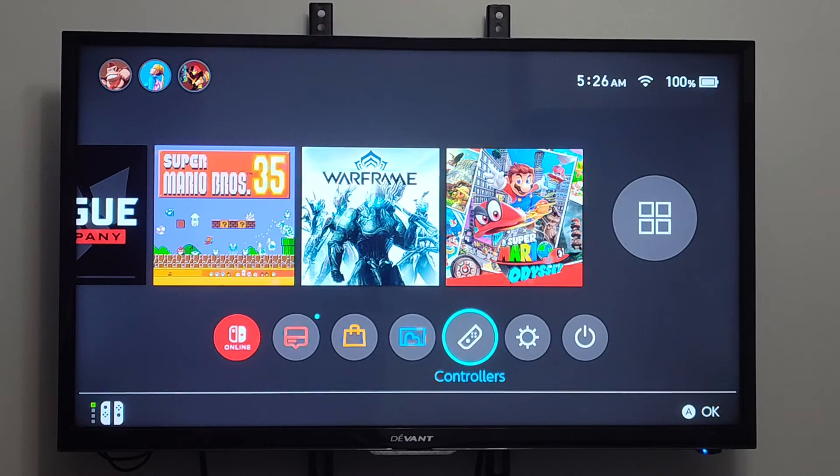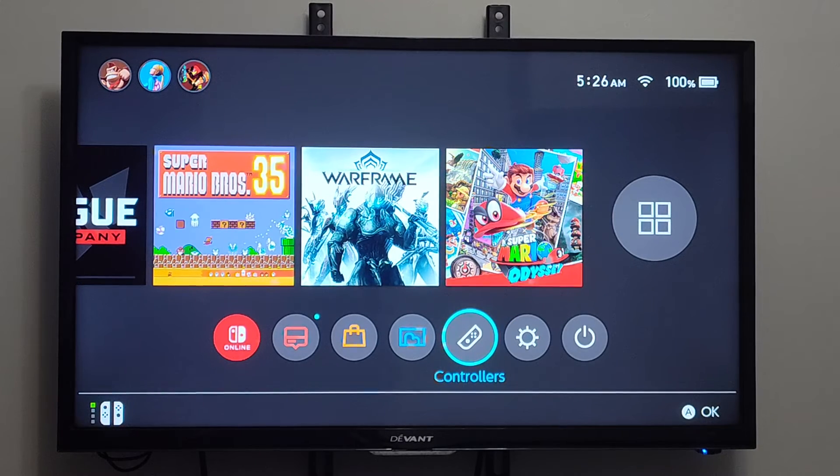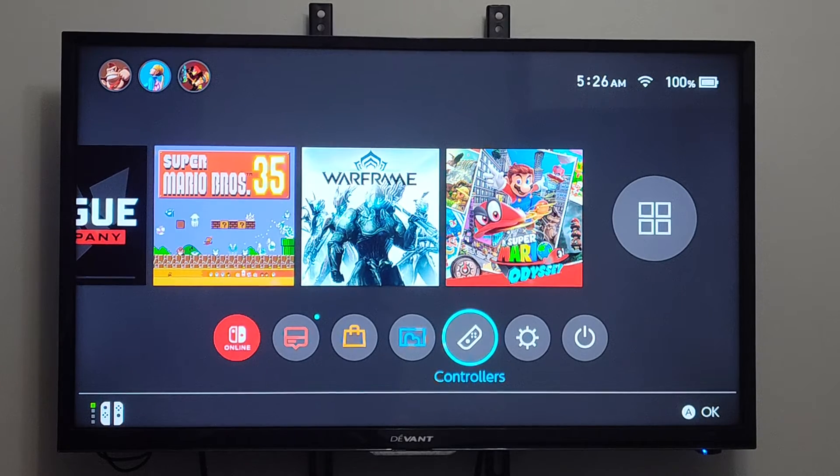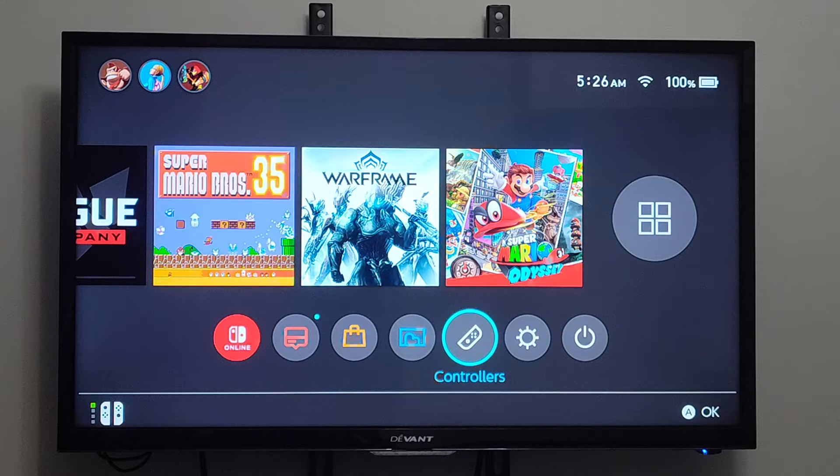This is Tim from YourSixTack. Today I'm going to show you how to change the DNS settings for your network connection on your Nintendo Switch.